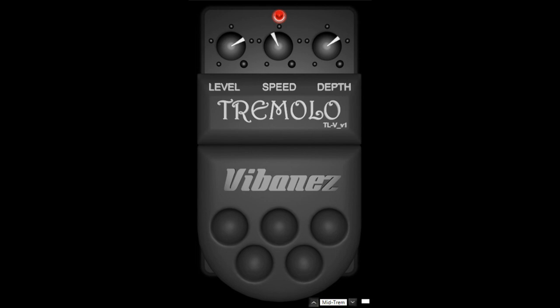This plugin features four controls: Level, for gain loss compensation; Speed, for modulation rate; Depth, for the amount of volume loss due to modulation; and the foot switch.